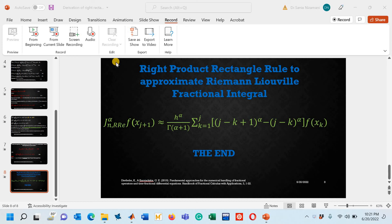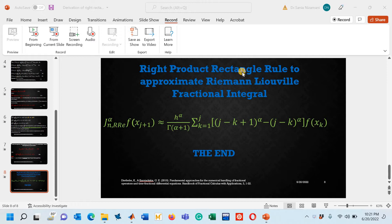Hello viewers, in this lecture we are going to learn how a MATLAB code can be designed for right product rectangle rule to approximate Riemann-Liouville fractional integral.